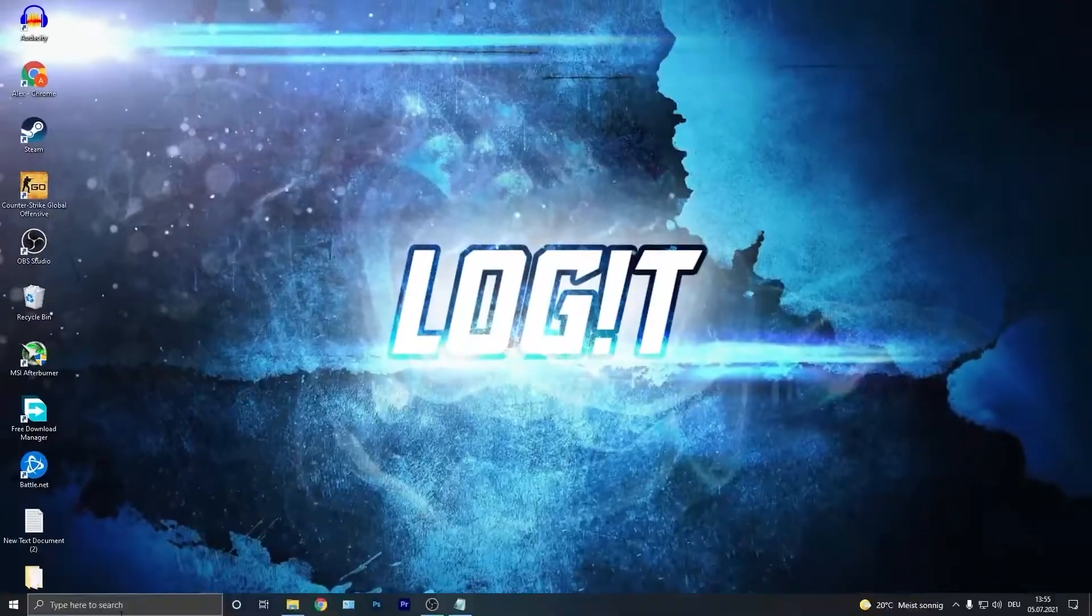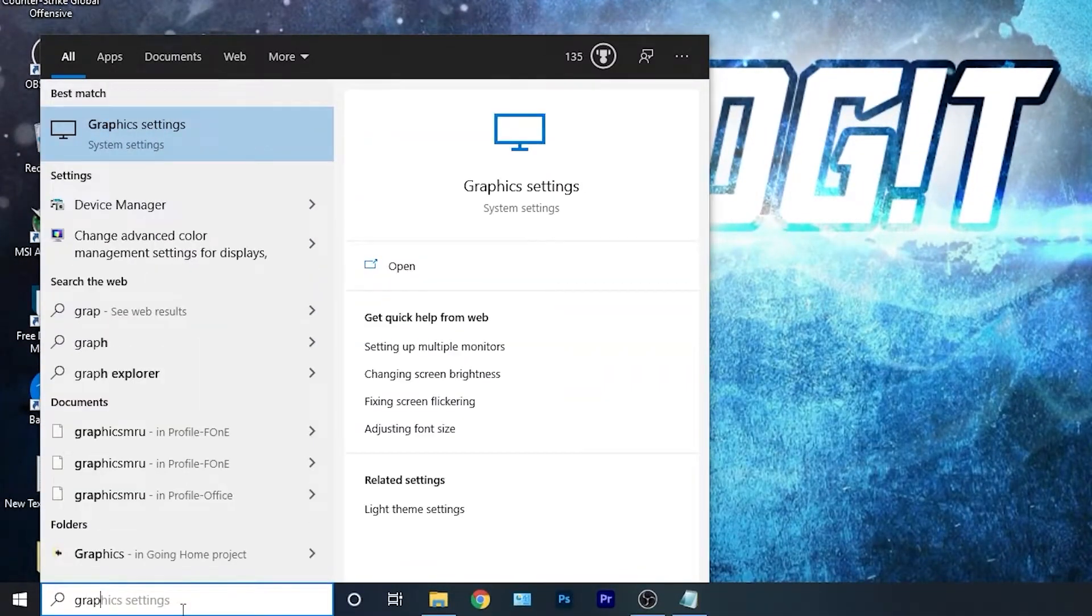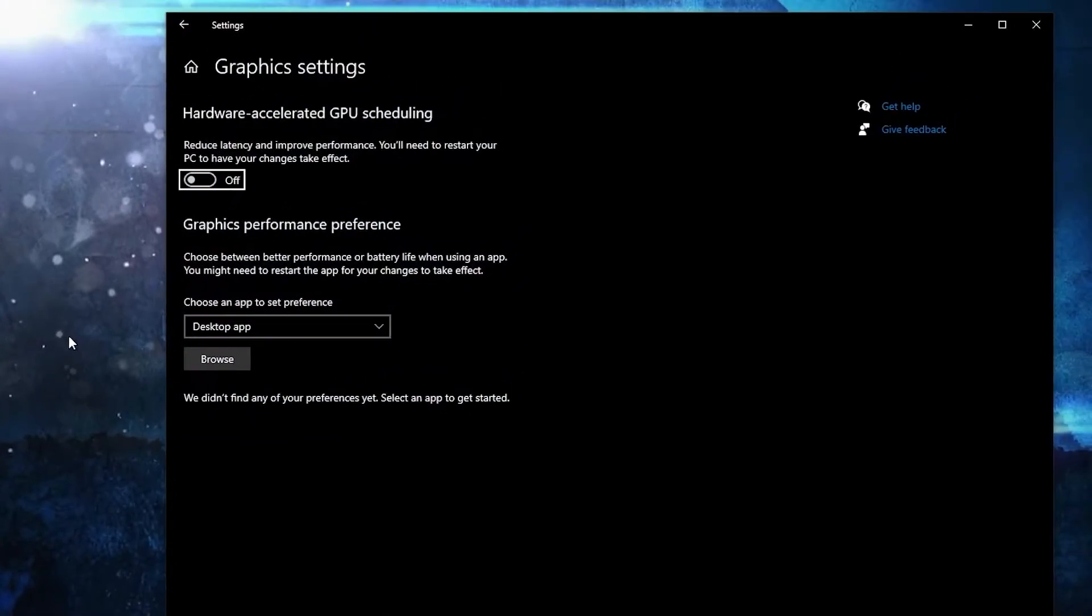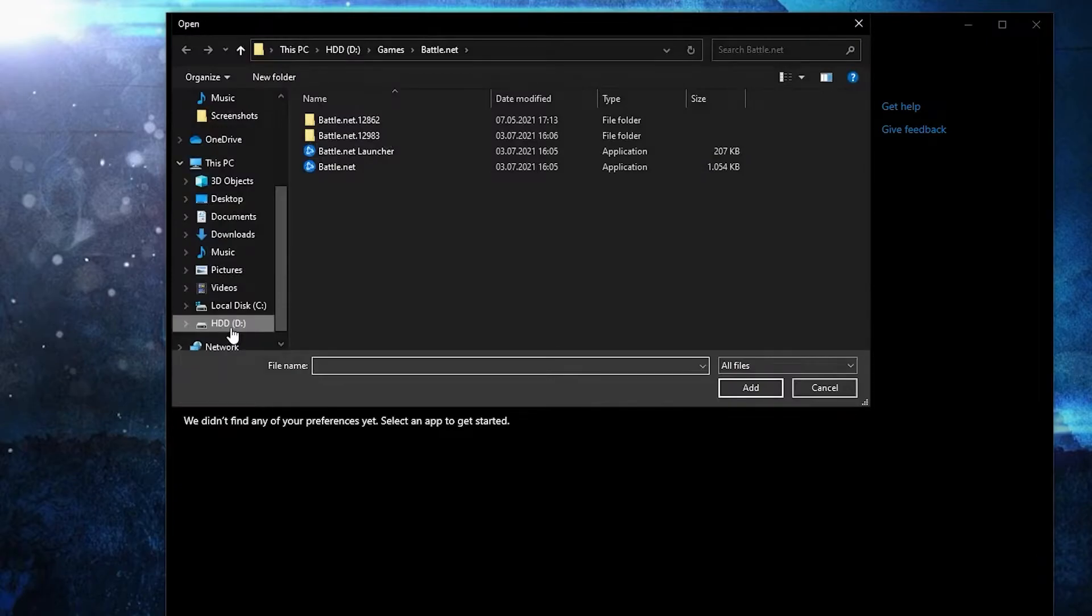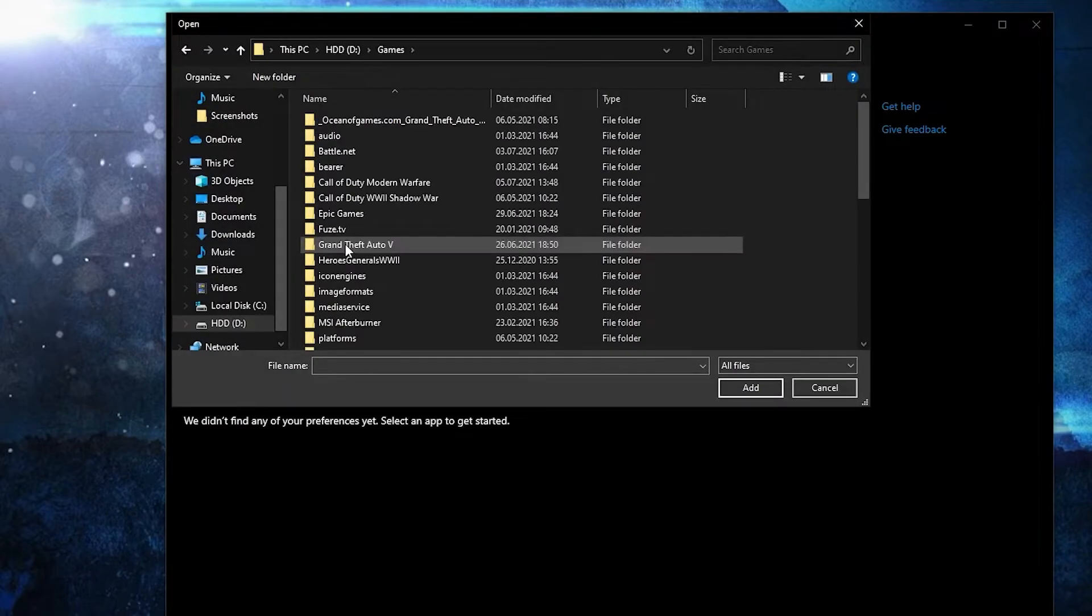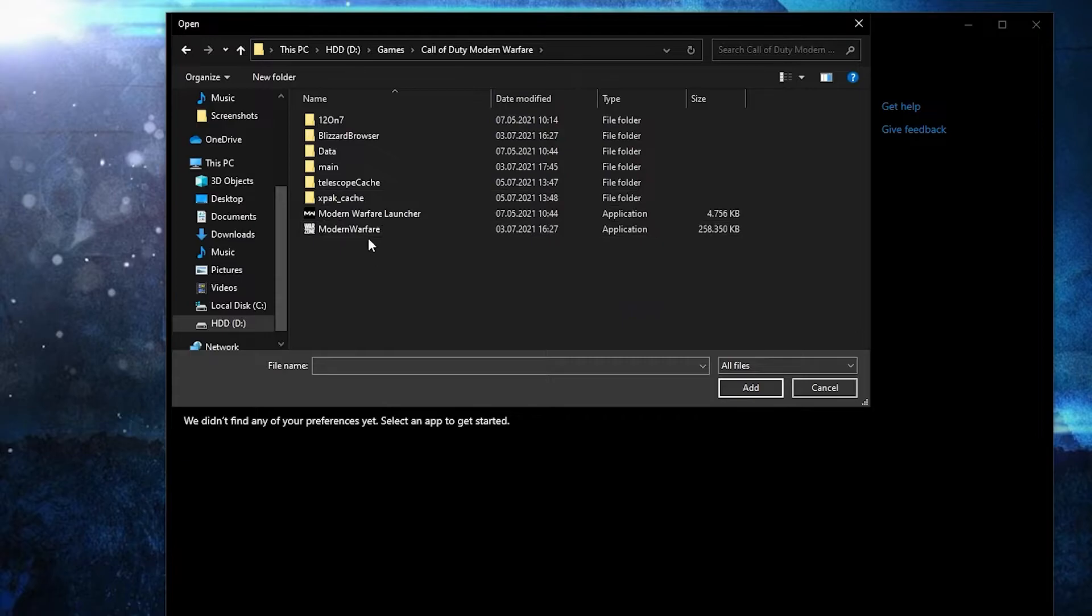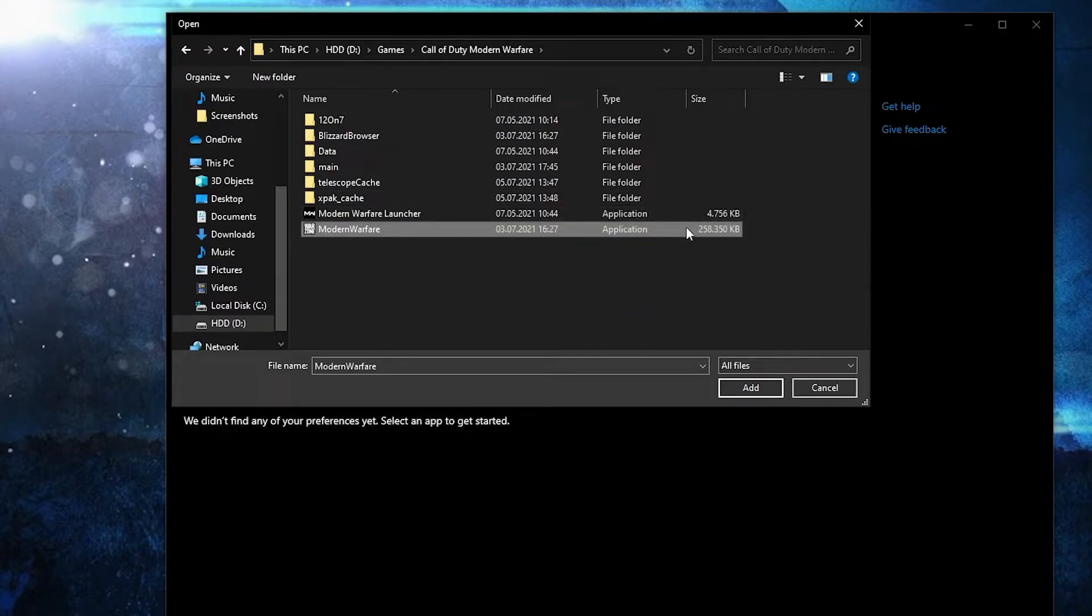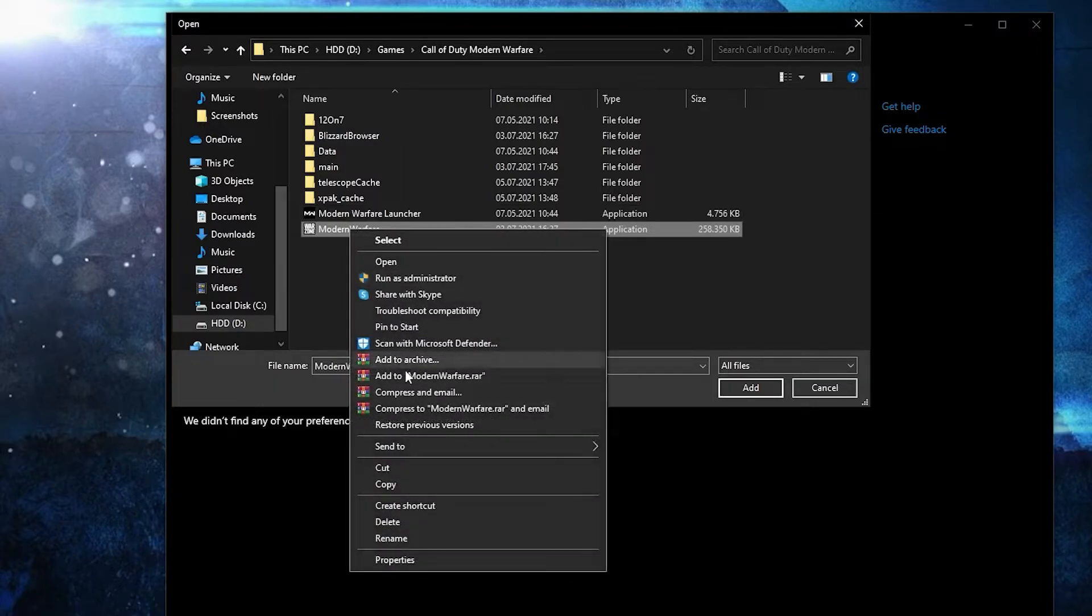Go here, type graphics, press on graphics settings. Make sure you have this on, then press here on browse. Search where you have your Call of Duty folder, double click on it. And this is the right file you need to find, this with 258 megabytes. First right click on it, press on properties.